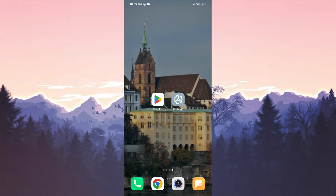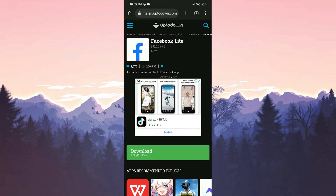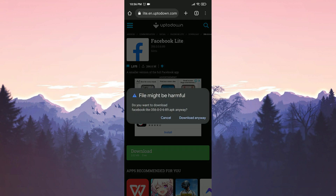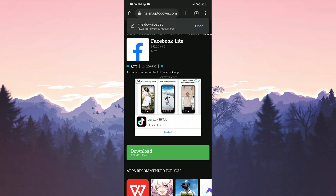Once we have done that, we open our browser. There will be a download link in the description — you can open the website from there. After opening the website, we click on download. We have downloaded Facebook Lite.